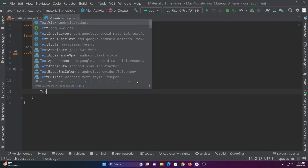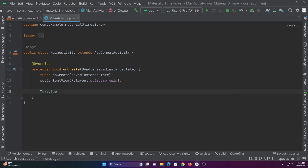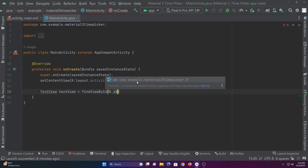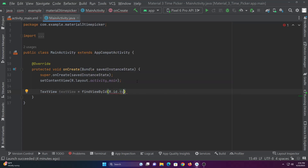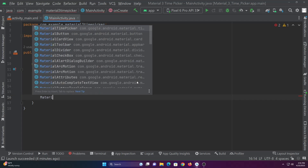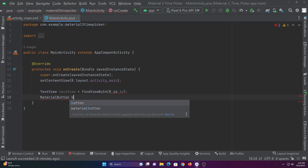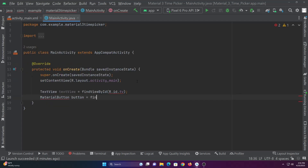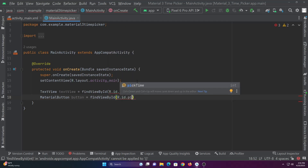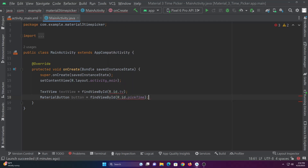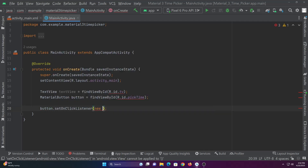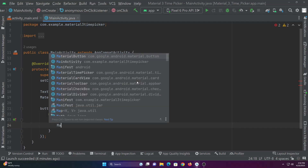Let's declare and assign the text view and material button. Let's set an on click listener, and inside the listener let's build a material time picker and show it.